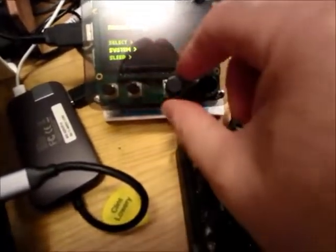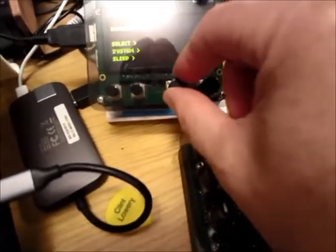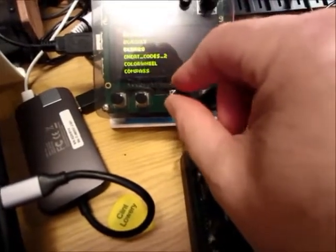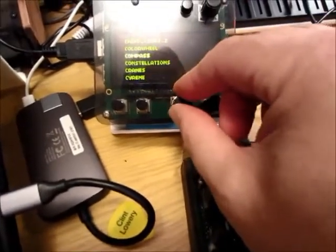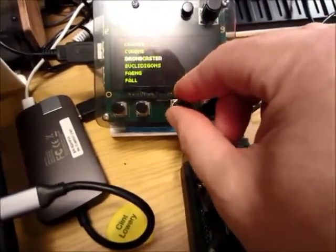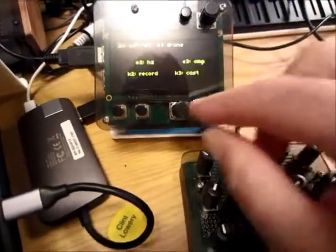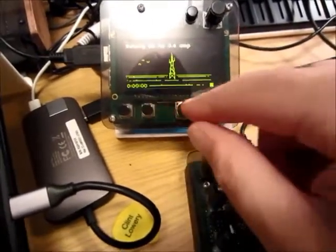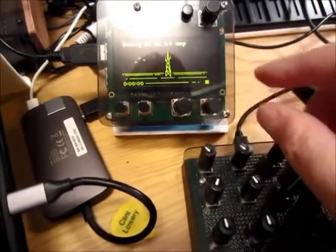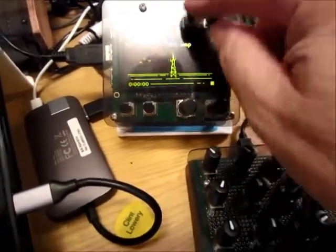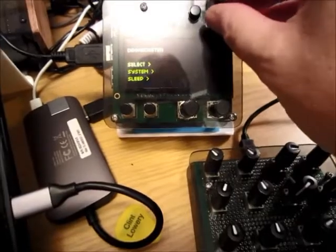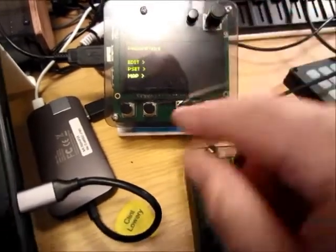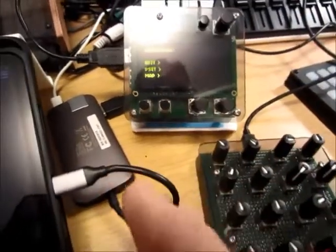I'm going to demo this with Dronecaster. Let's load up Dronecaster. I want to get to the MIDI mapping menu.